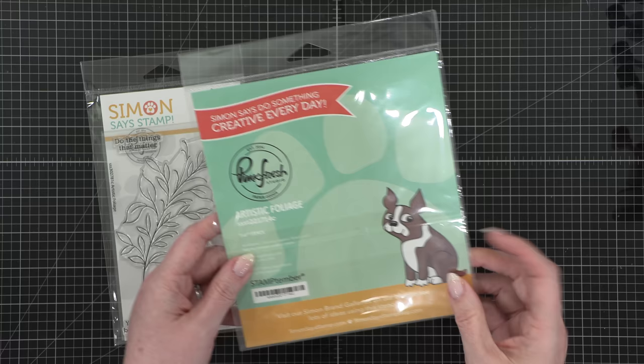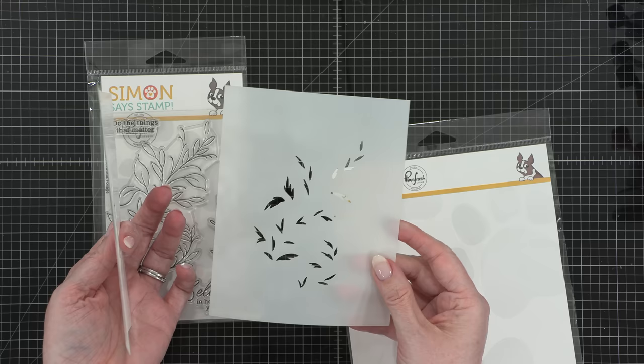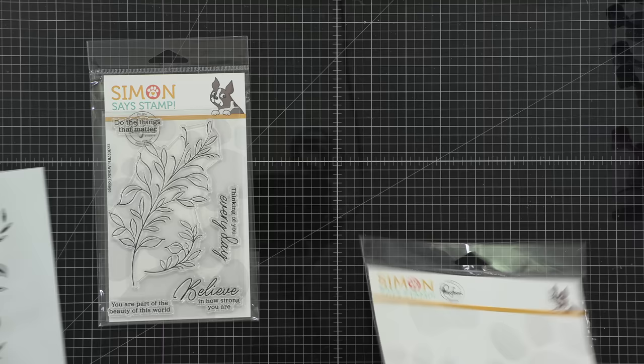You could definitely use the stamp set on its own, but this stencil set you can't really use without the stamps. I mean it does have some leaves, I guess you could make it look like tumbling leaves in the wind, but the only way you're gonna get the stem and all the little lines connecting the leaves is with the stamp set.